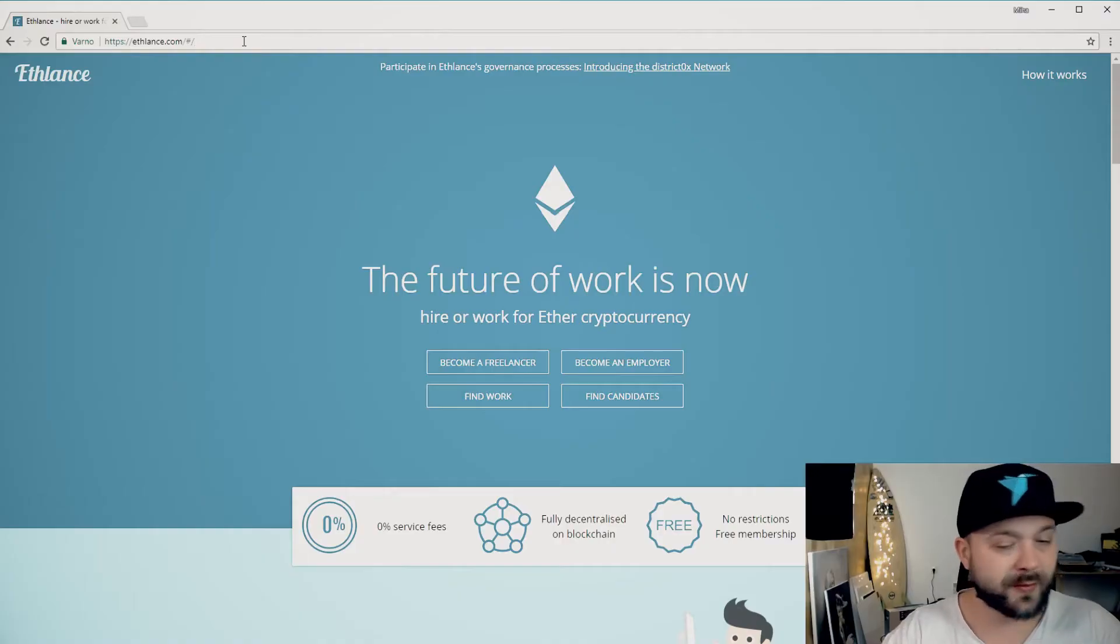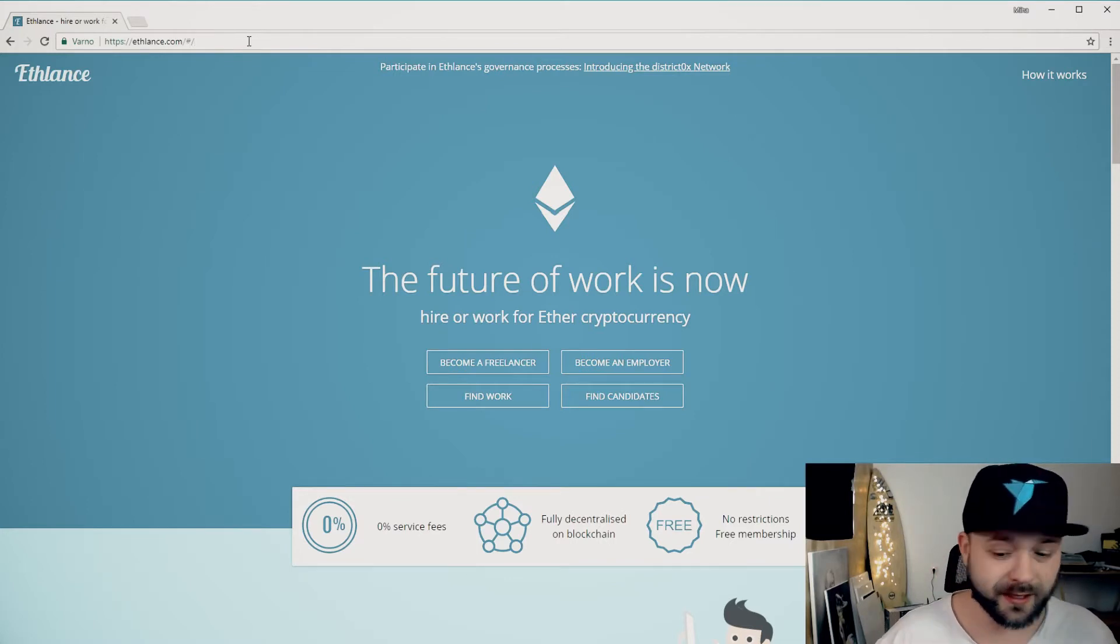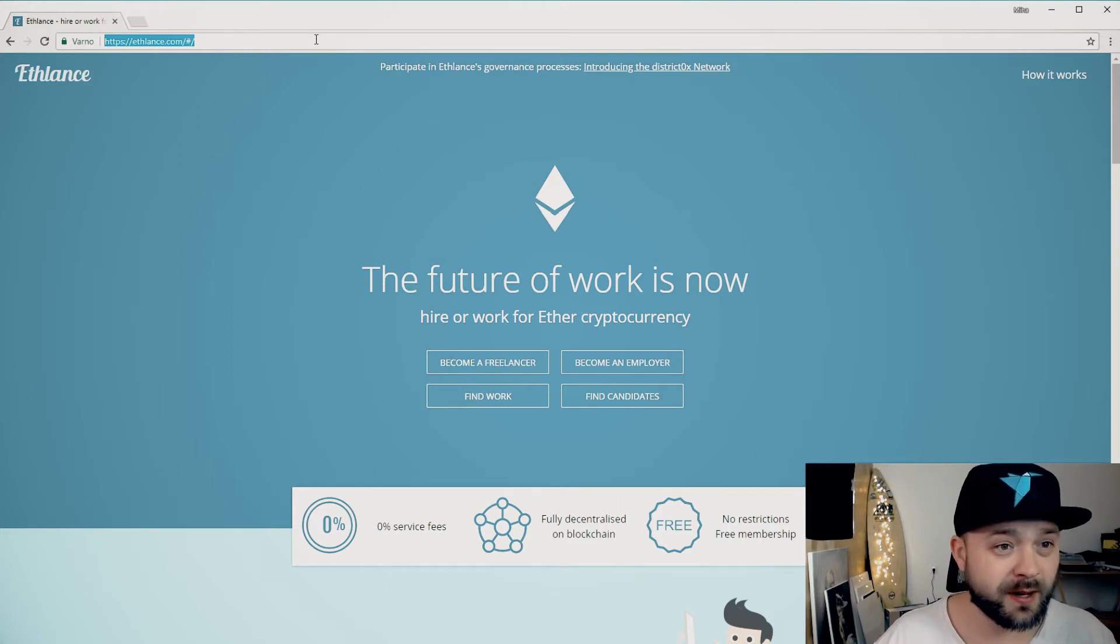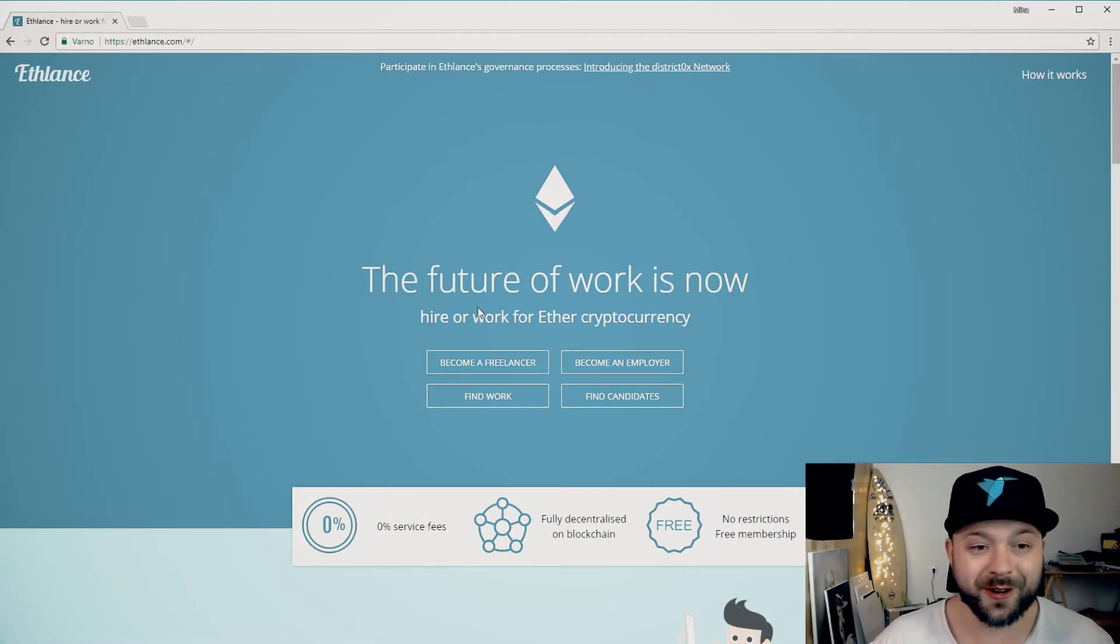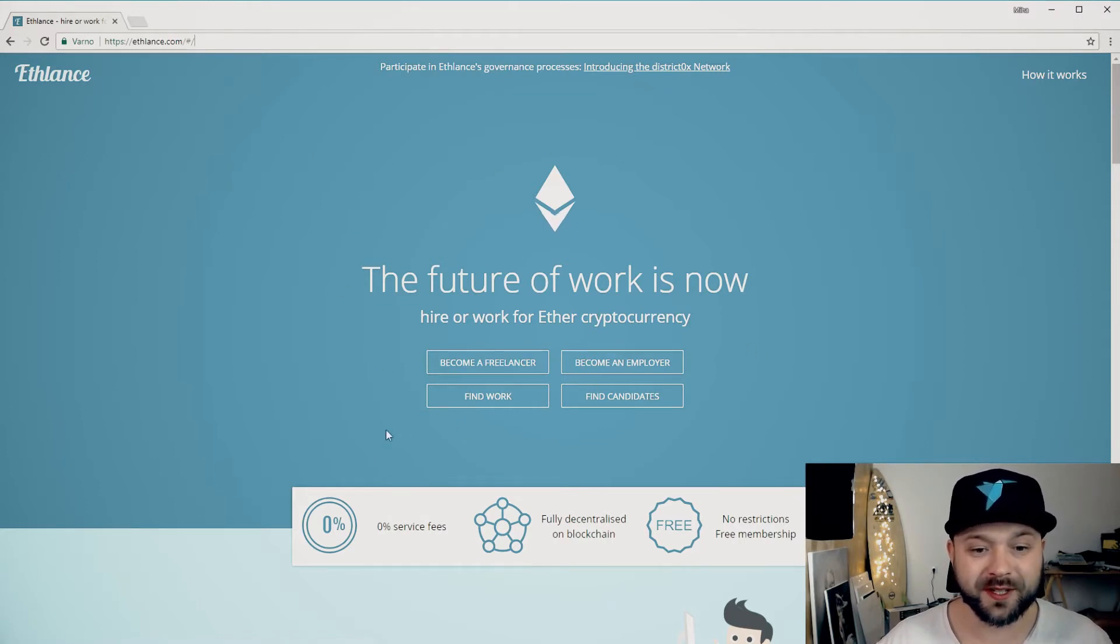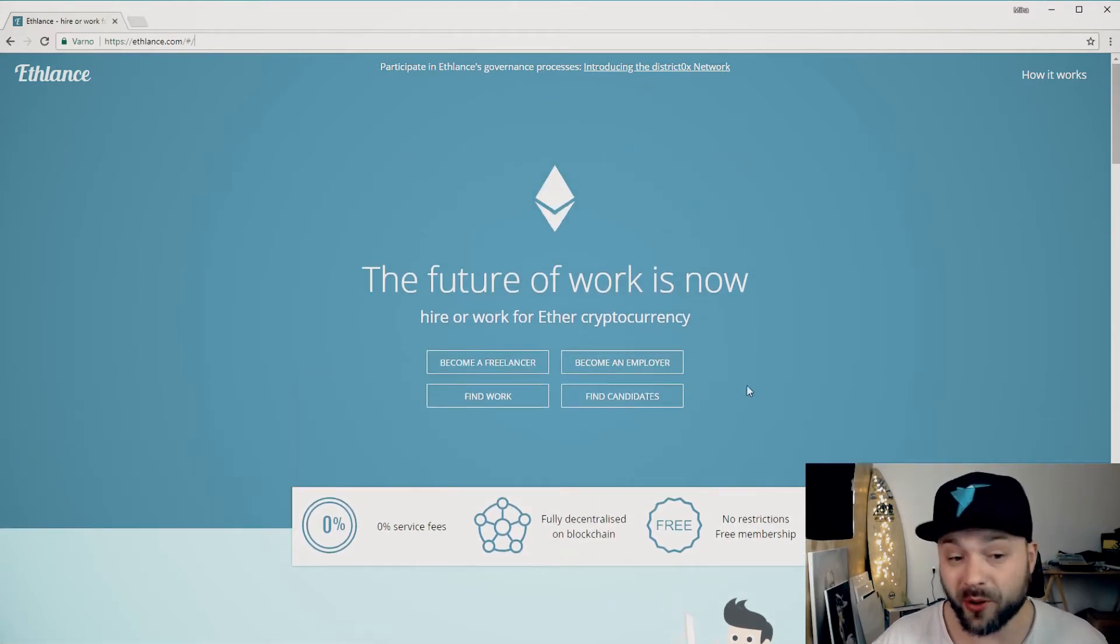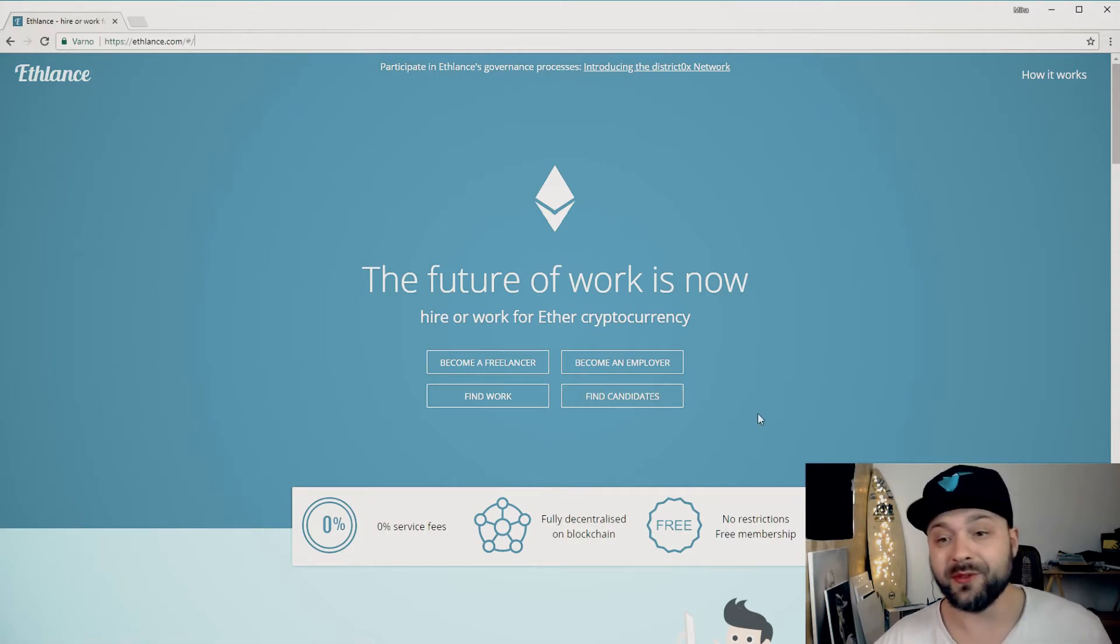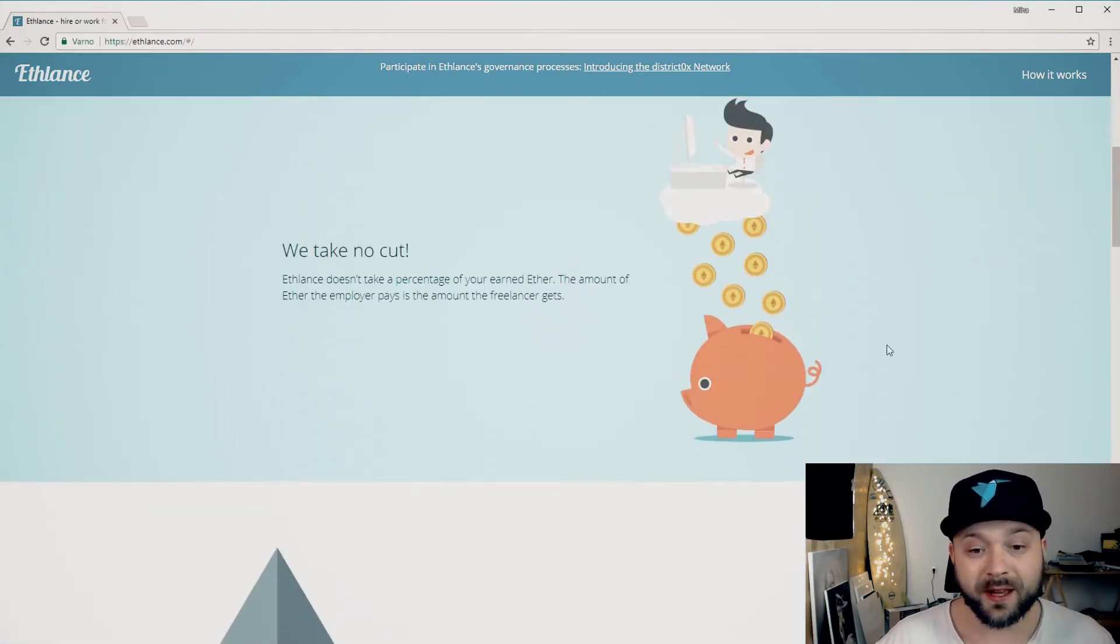So without further ado let's jump right into it. Okay guys so here we are at EFLance.com. This is the platform basically. Really simple, you have their logo here and the main page. You can become a freelancer, become an employer, find work here or find candidates for work.